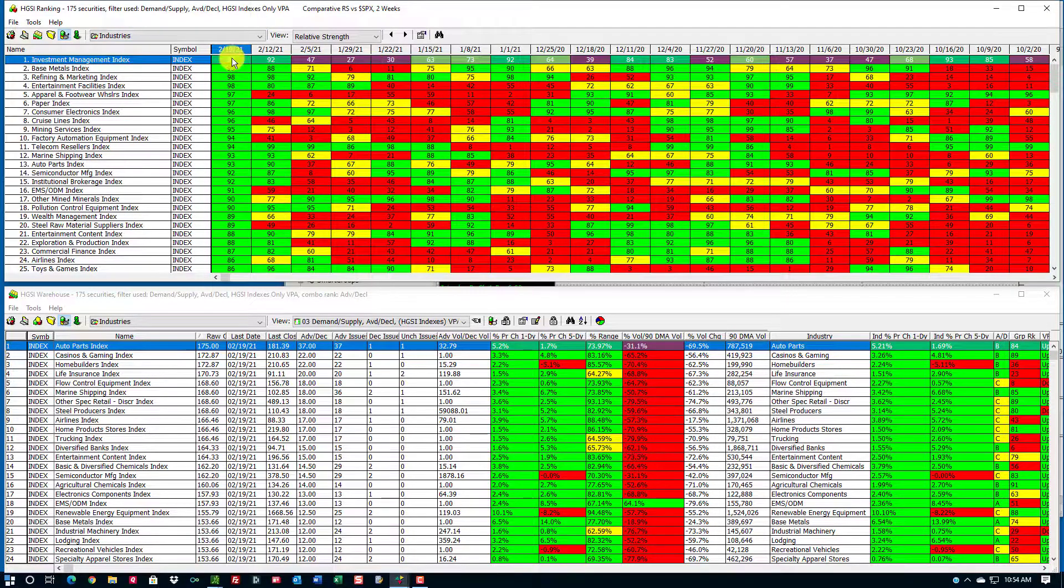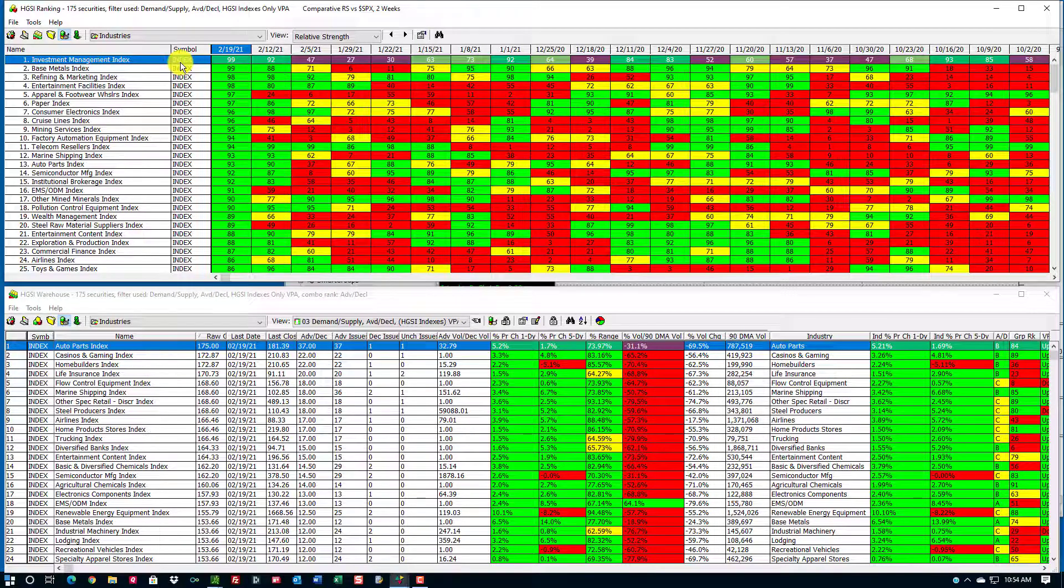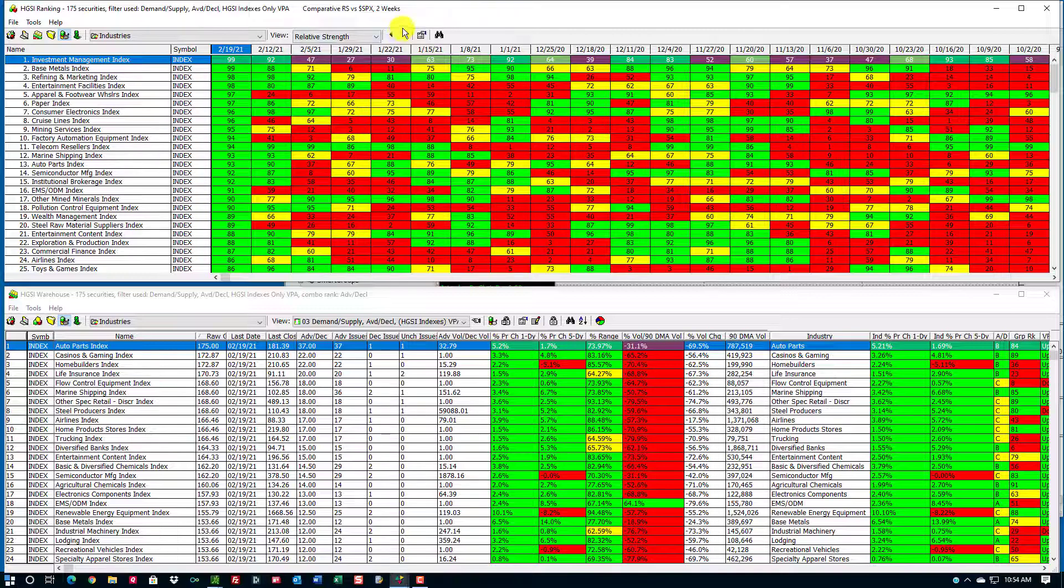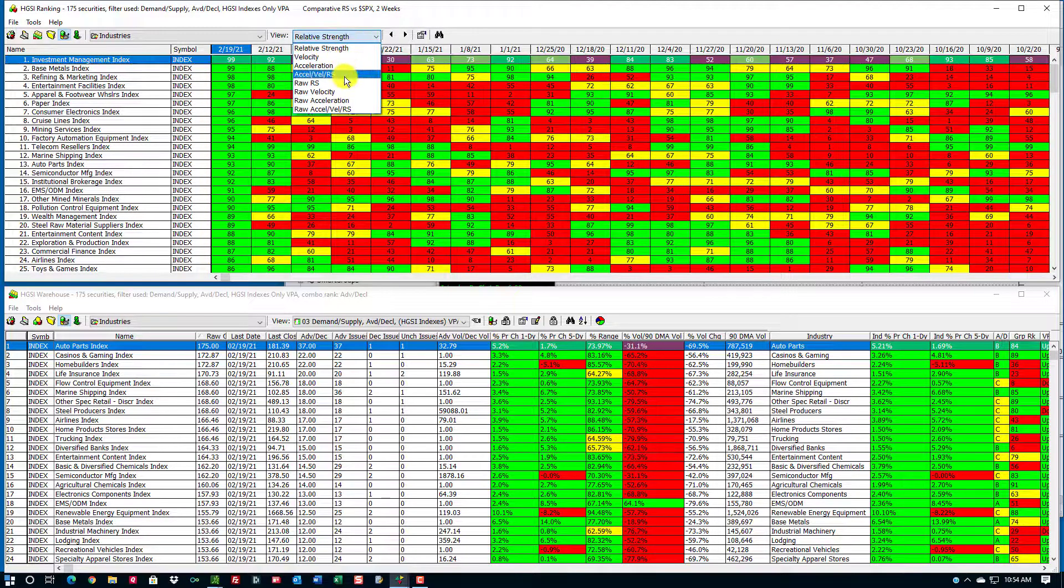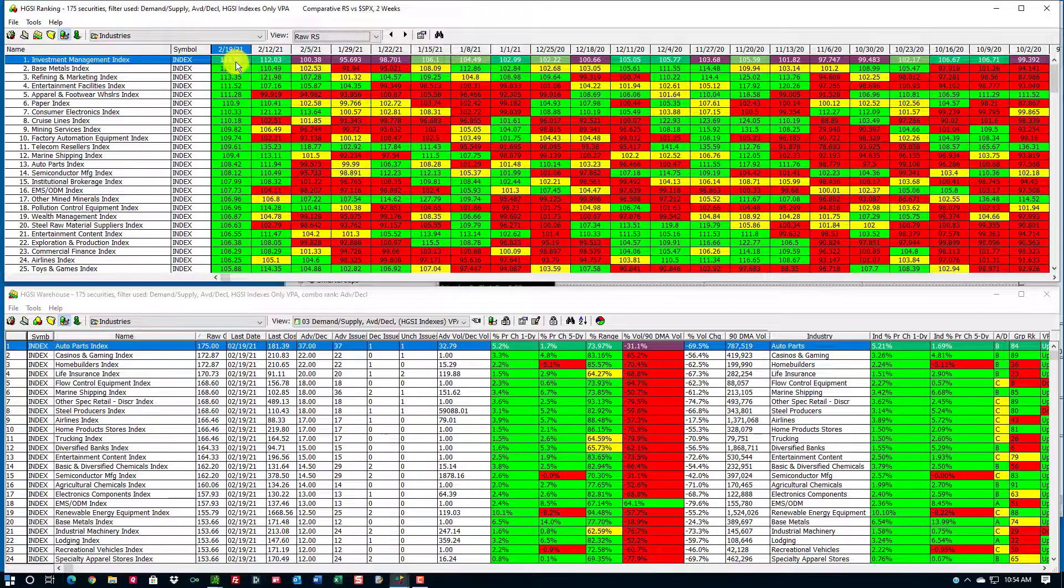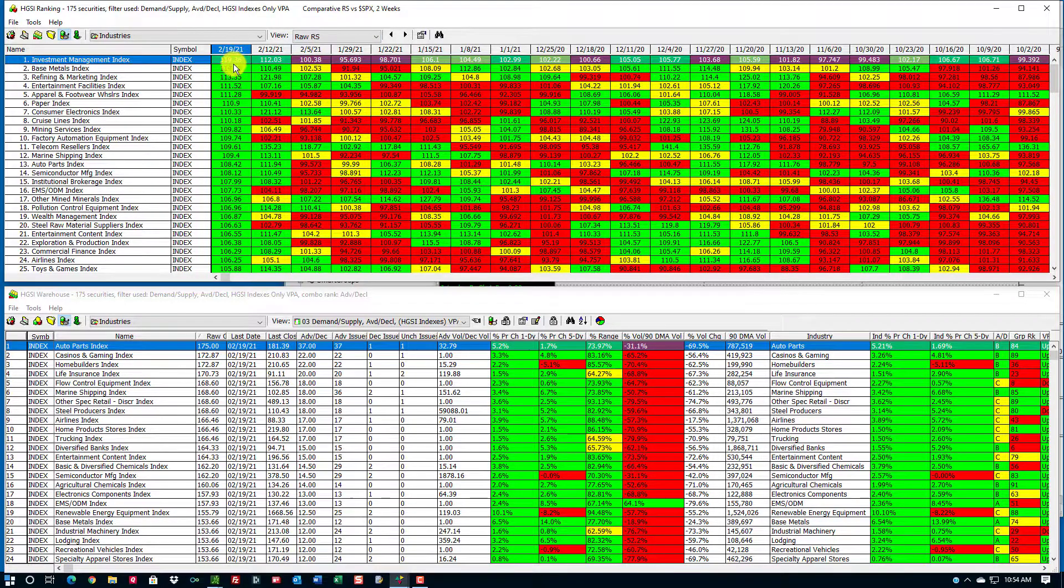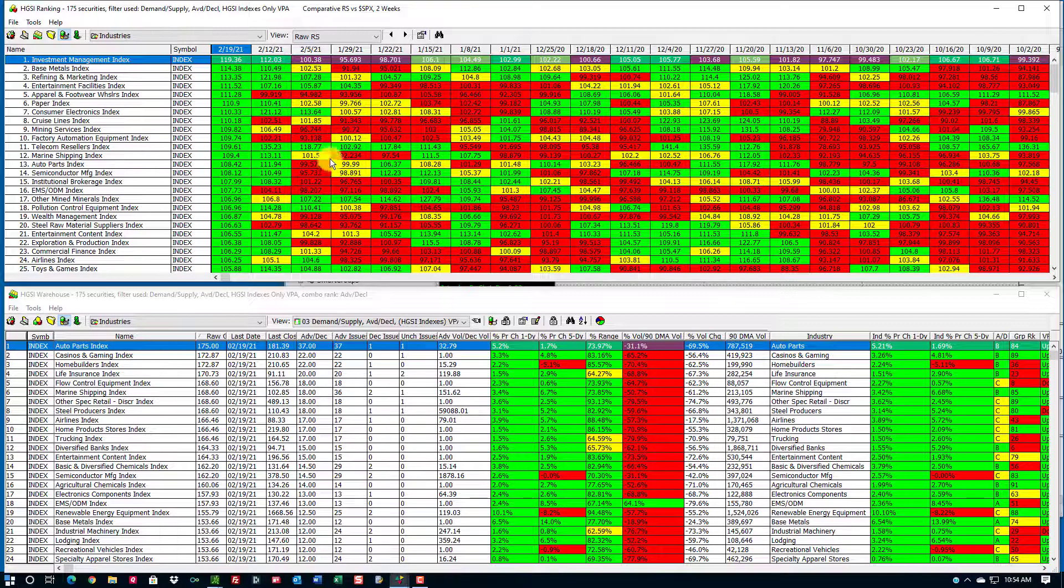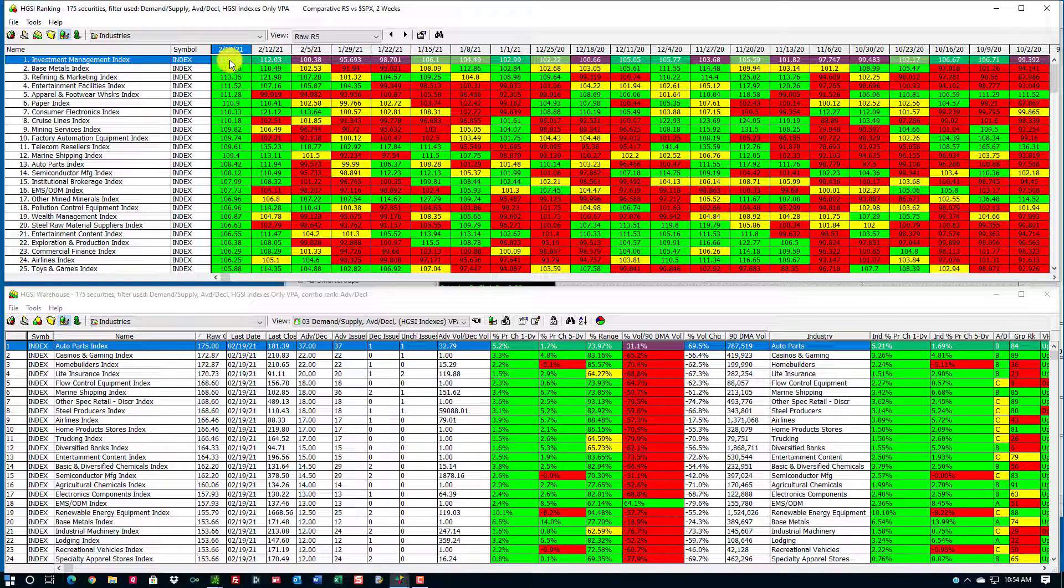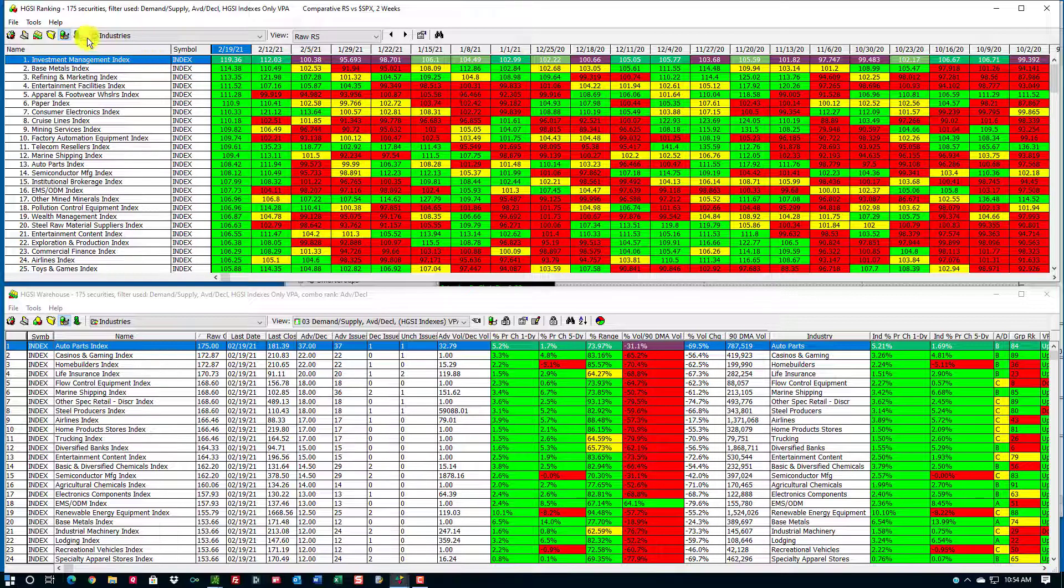Over the past two weeks, it looks like investment management has outperformed the S&P. I switched over to relative strength, but if I go back to raw relative strength, this gives me a number of 119.36. The S&P base number is 100, so this tells me the investment management index has been outperforming the S&P by 19.36%.